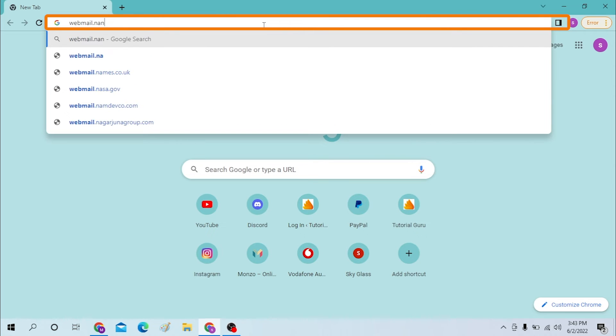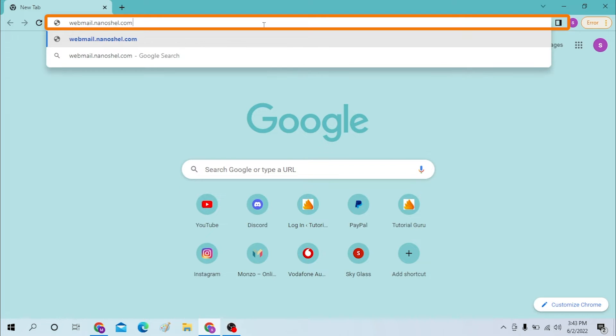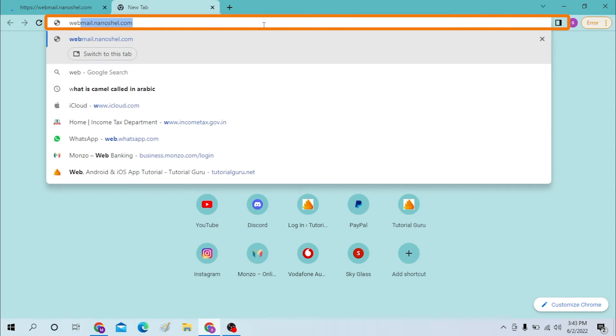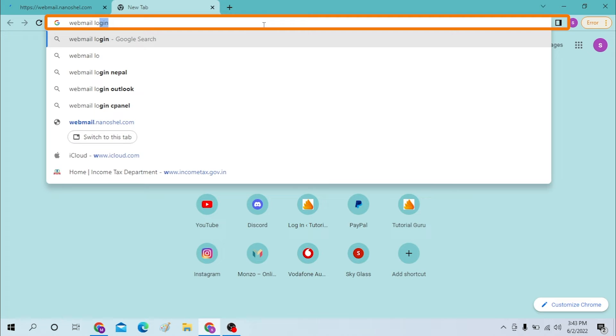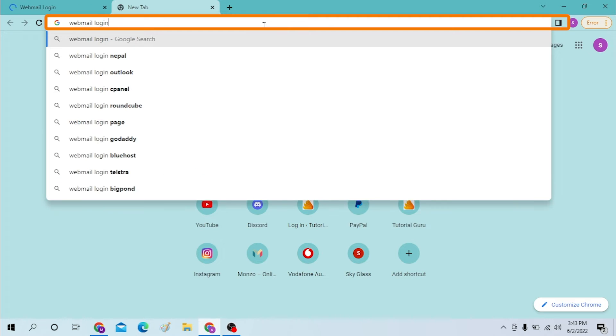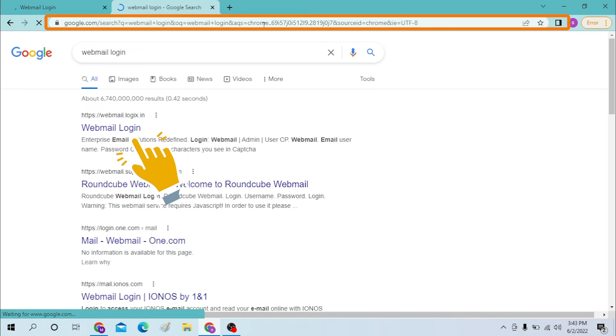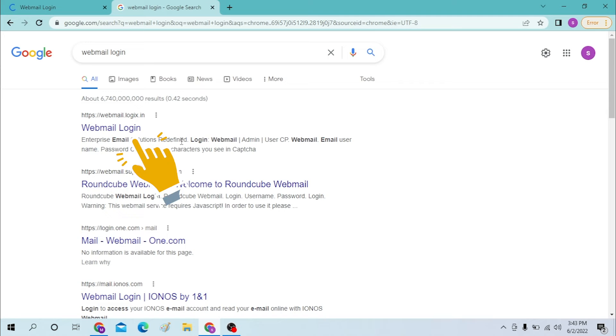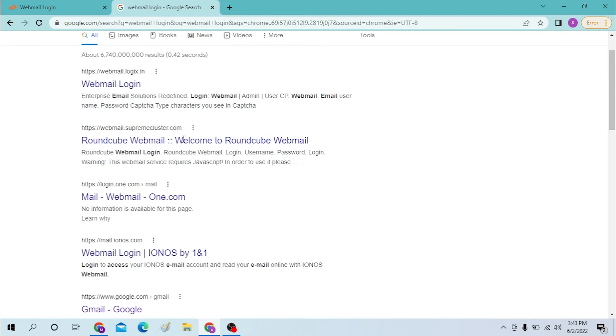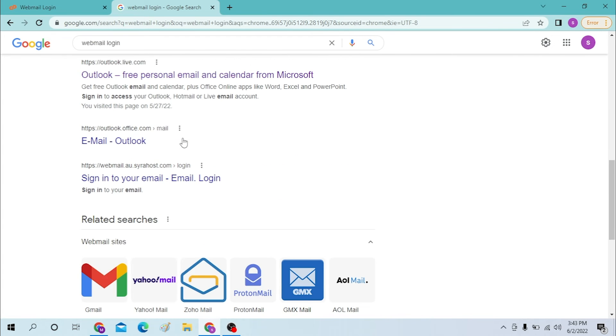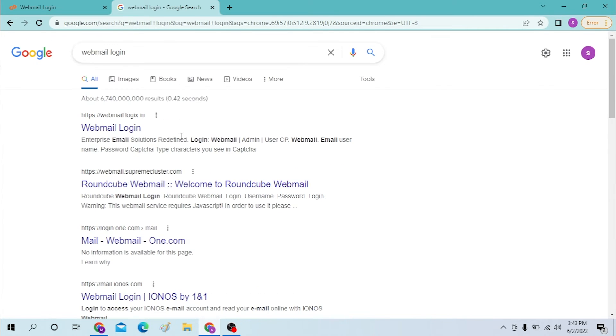webmail.nanoshell.com like this and hit enter. Or you can just simply search for webmail login on Google itself or your preferred browser, and you can see all these options for webmail.